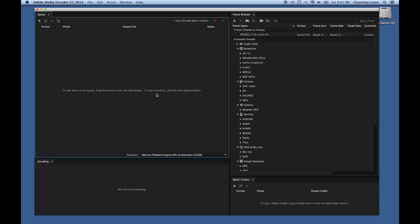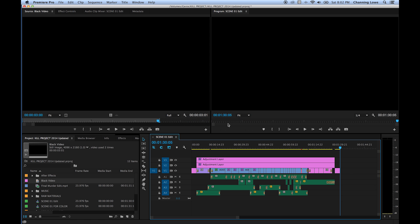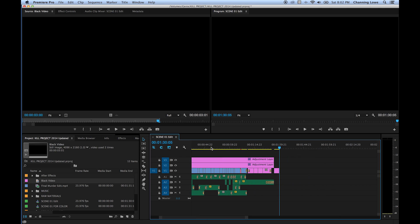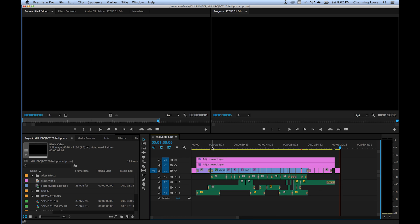I'm going to show you three different ways of getting files into Media Encoder. The first is directly from Premiere. If you've got a project to export, the reason you want to use Media Encoder instead of Premiere's export is because exporting directly out of Premiere will lock up the program. If you need to keep editing while exporting, you can send it to Media Encoder and go back to Premiere and keep editing.